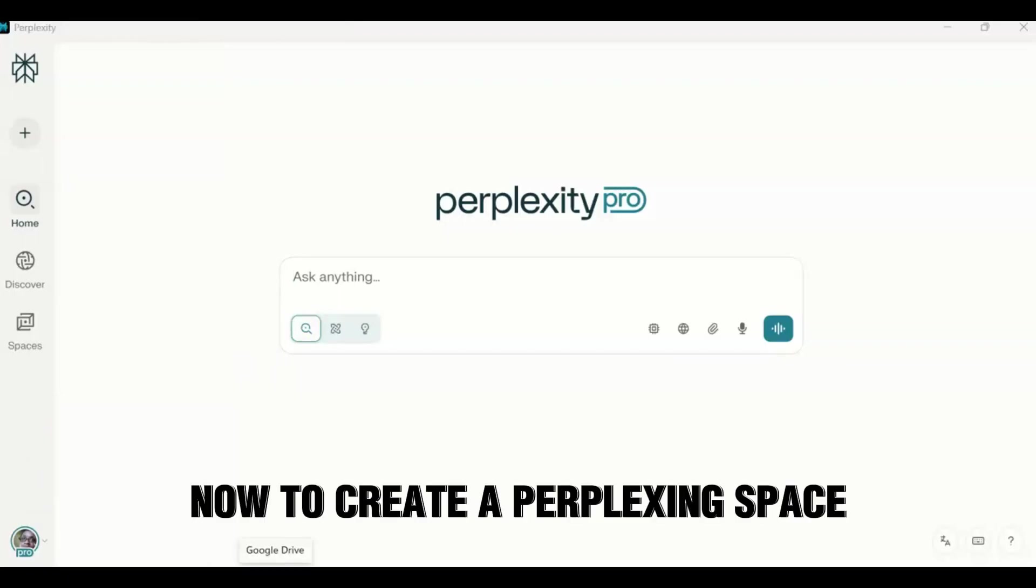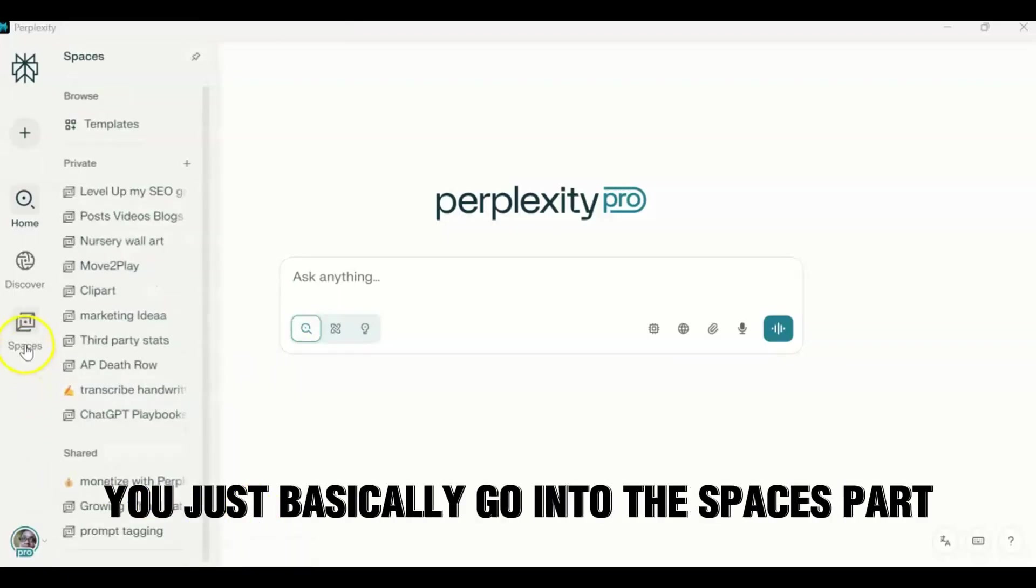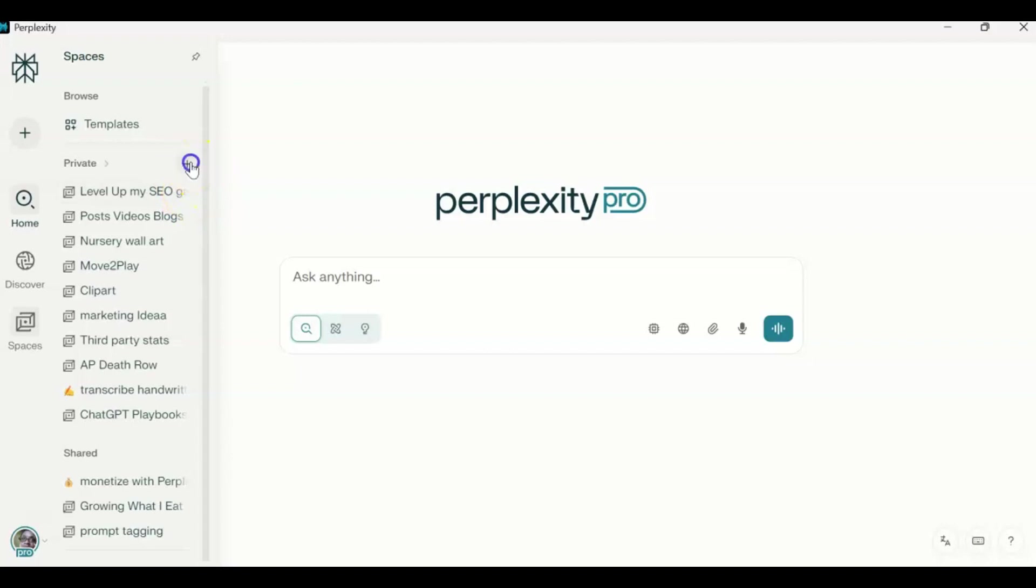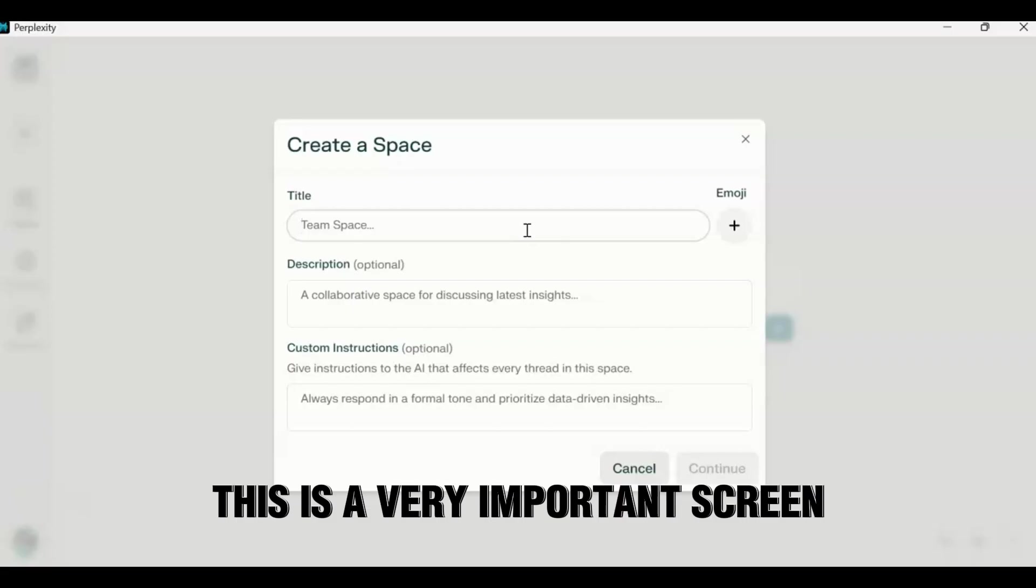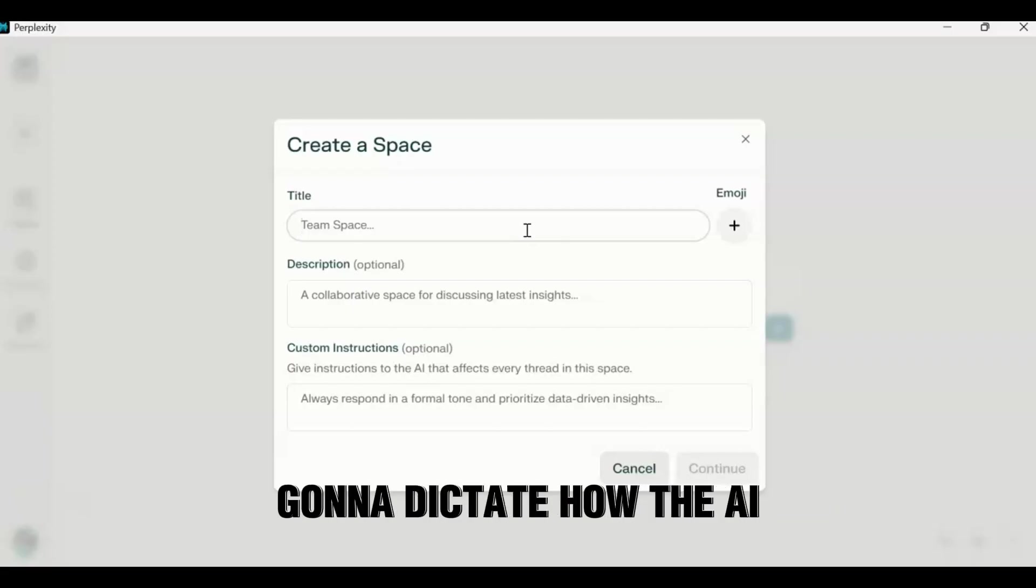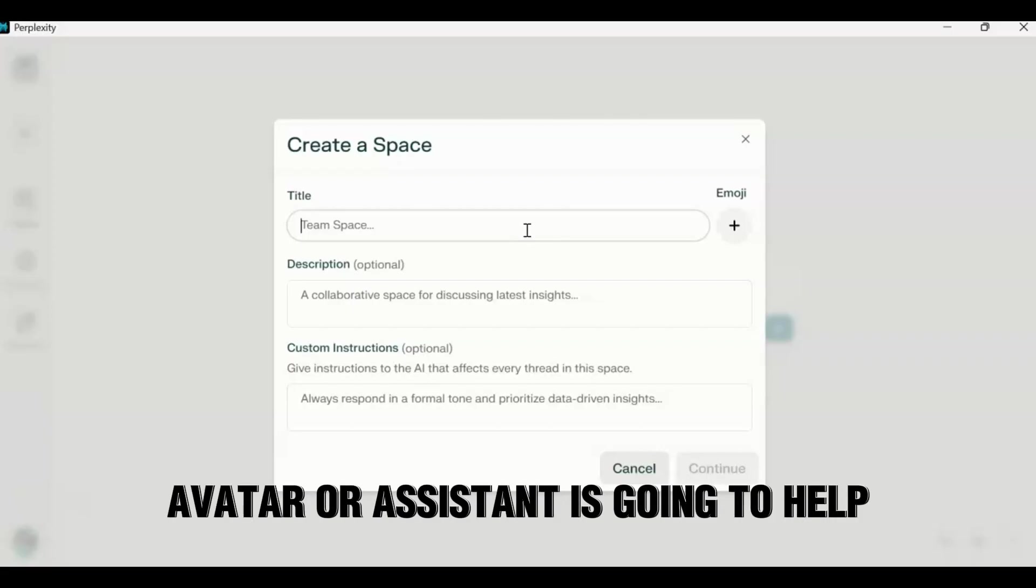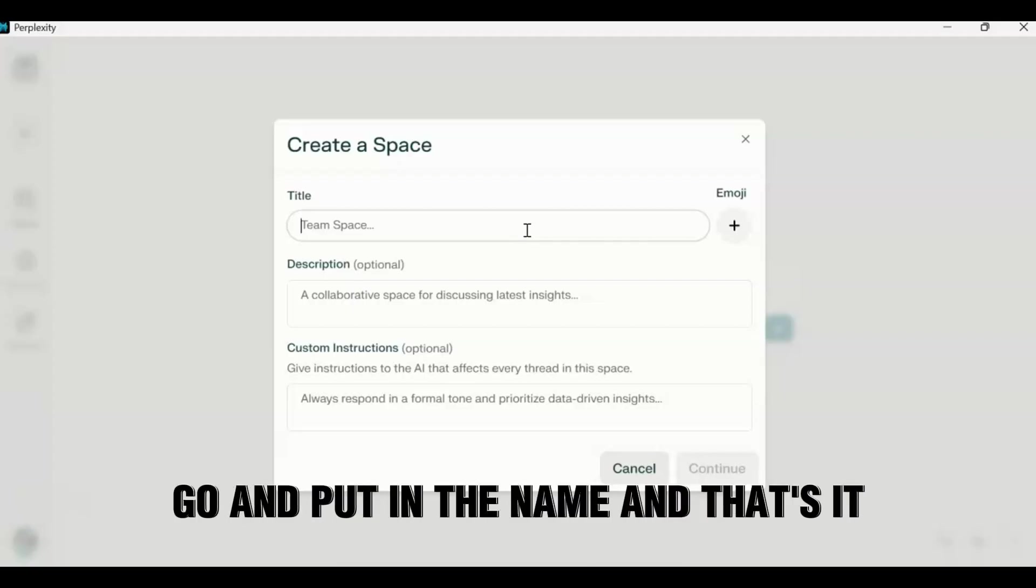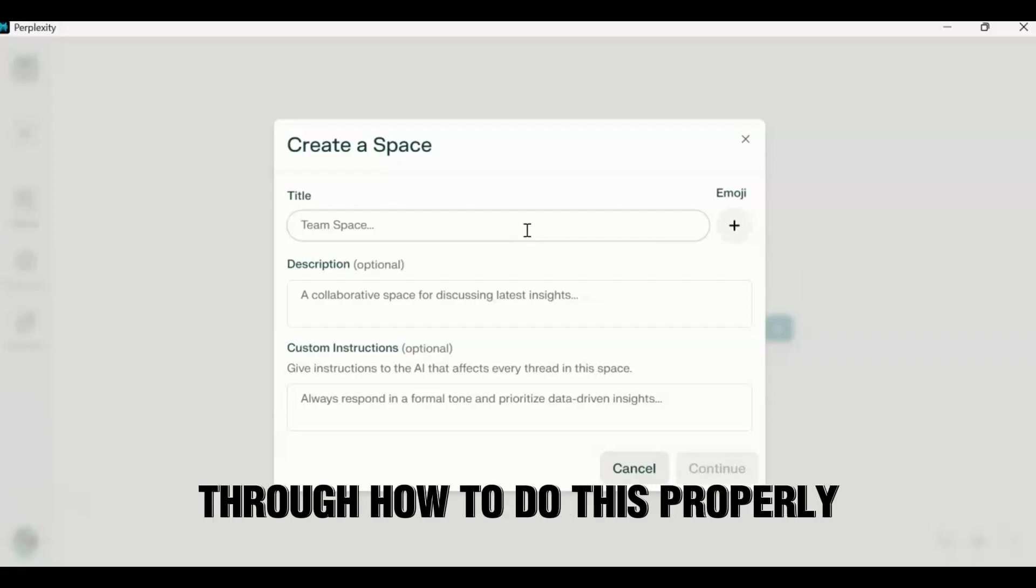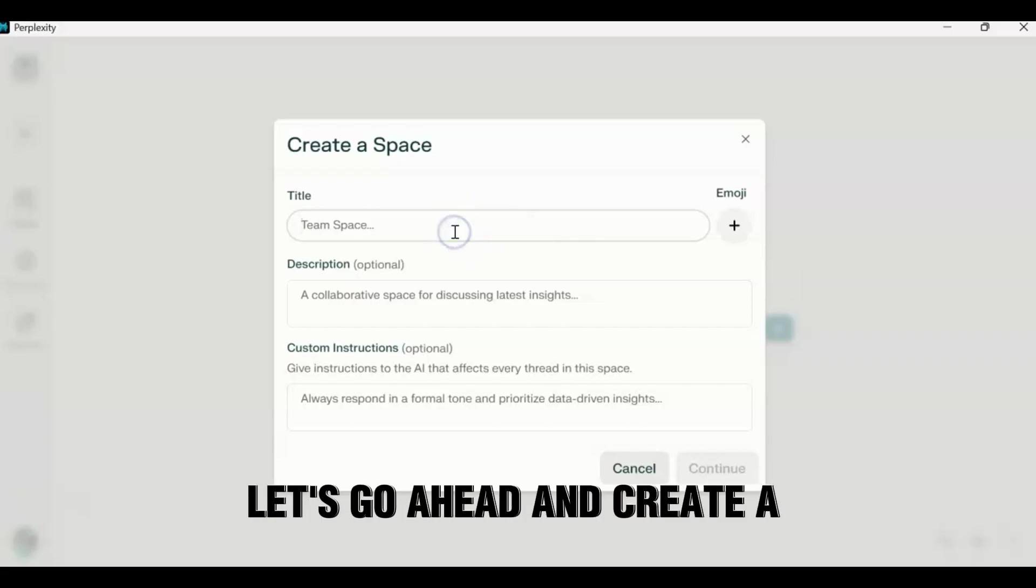Now to create a Perplexity space, you just basically go into the spaces part and you click on the plus sign. Here you have, this is a very important screen because here's how you're going to dictate how the AI avatar or assistant is going to help. Now a lot of people kind of just go and put in the name and that's it, but I'm going to actually walk you through how to do this properly. So of course you create a name in space. Let's go ahead and create a space.